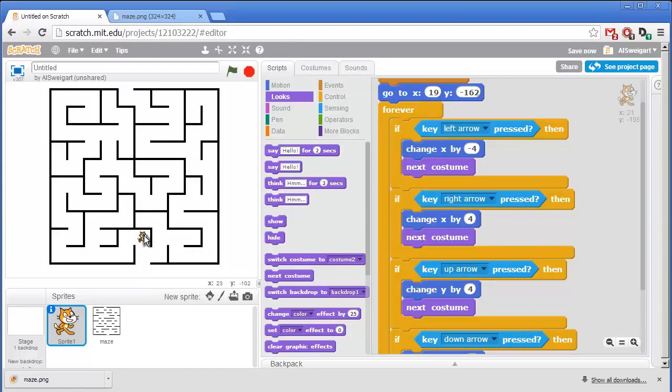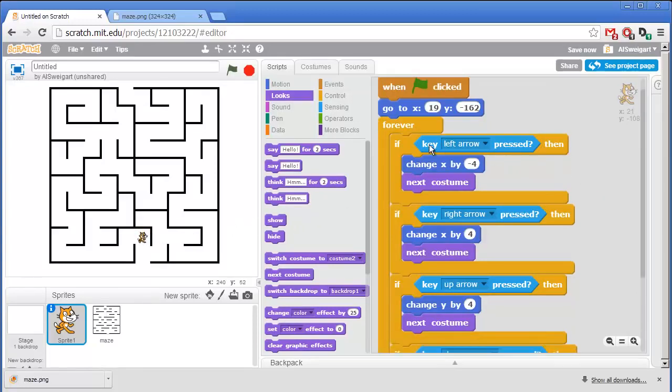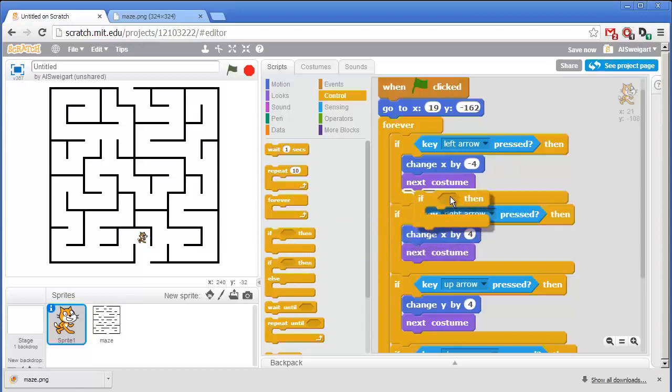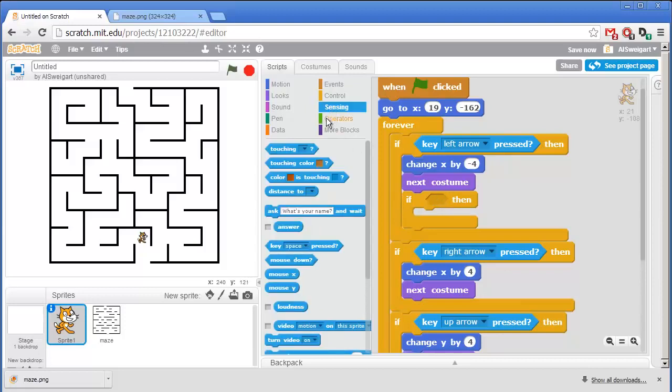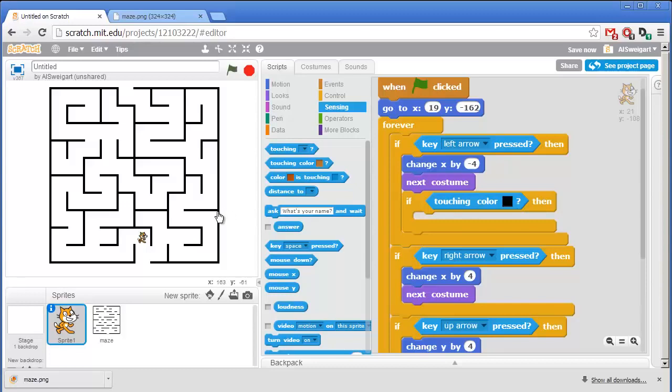Now we want to change the program so that the cat can't just go through the walls. And the way we'll do that is by checking if the cat is touching the black color of the walls. And if so, we'll cancel out whatever movement it just made. So inside this if left arrow block, we're going to add a new if block from the orange control section. And this will check if the cat sprite is touching the black maze wall. So in the light blue sensing category, grab this touching color block. And we want it set so that the cat is touching the black maze color walls. So we'll have to change this color by clicking on that color square and then clicking on the black of the maze walls.